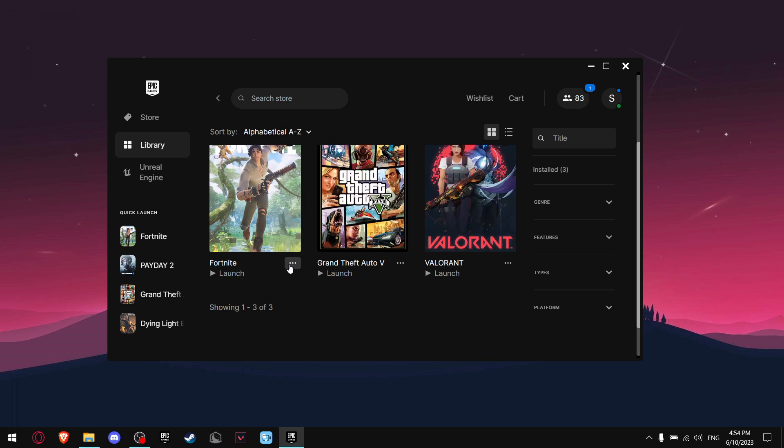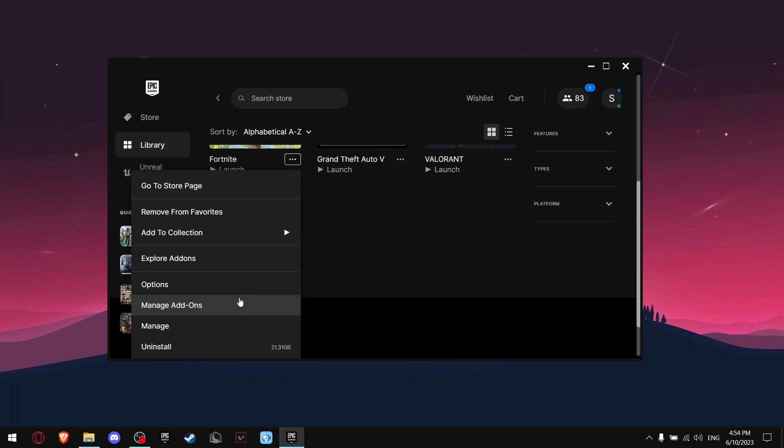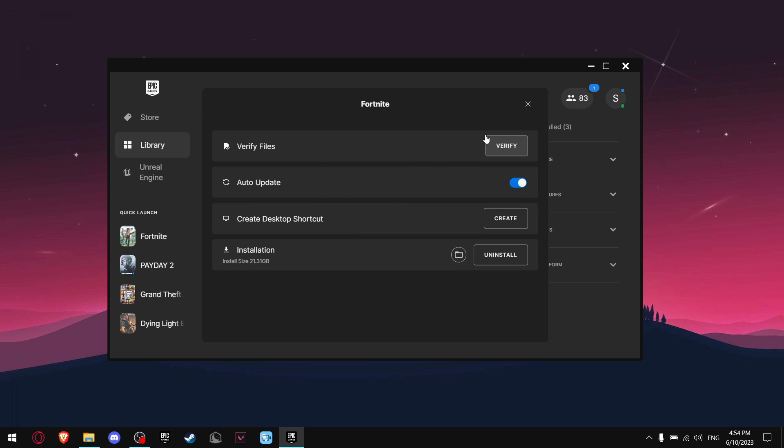And verify the files - it's gonna verify everything and everything's gonna work.